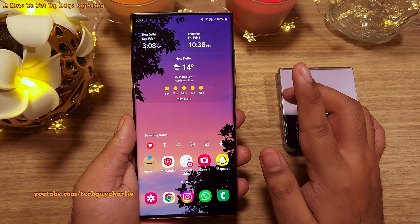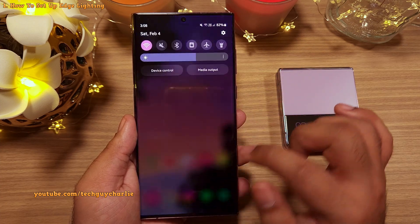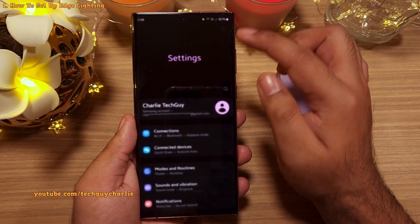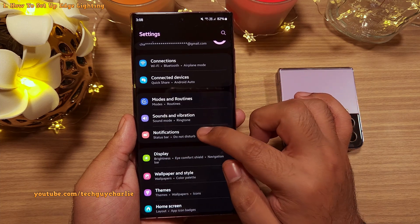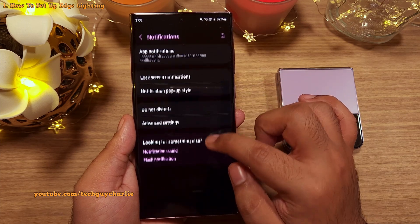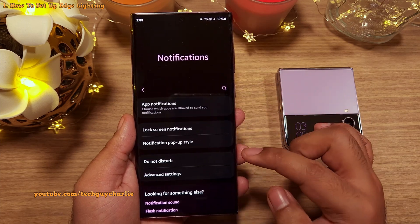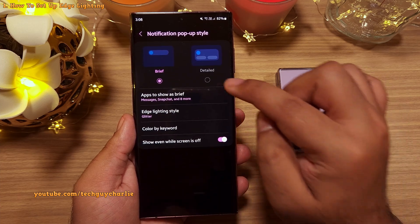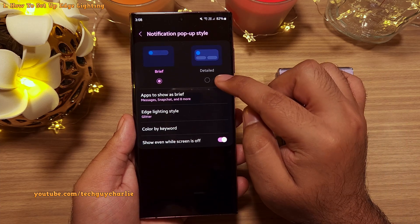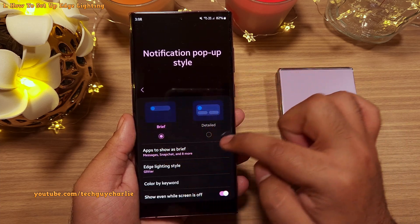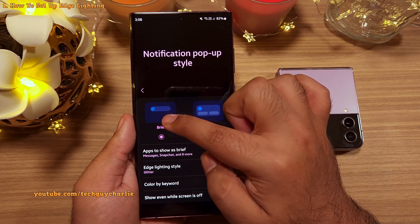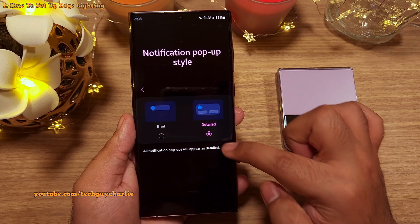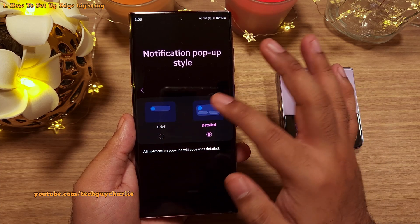To activate the Edge Lighting, drop down the notification panel and go to settings. Scroll down to notifications and inside notifications, tap on notification pop-up style. On this screen, make sure that this option is set to brief, otherwise you won't see these options down here.